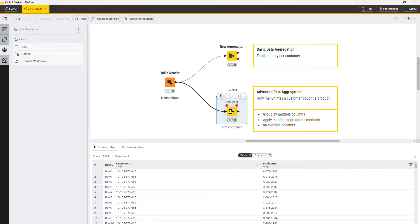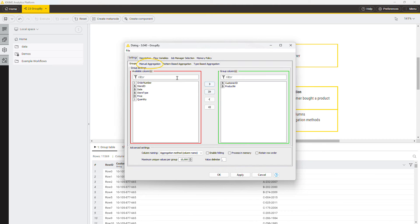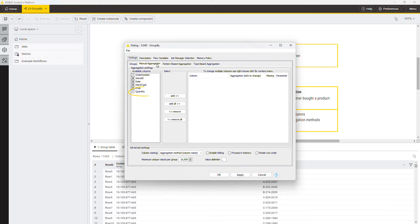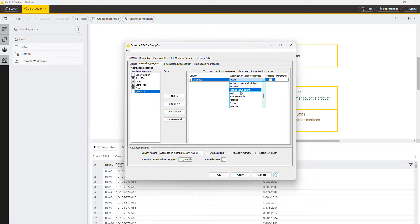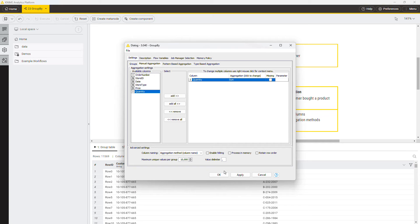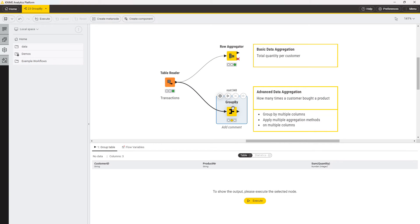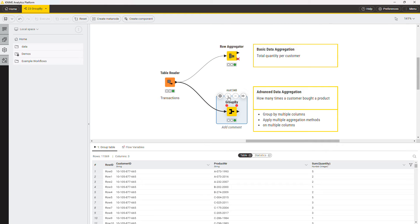To count the number of times an item was bought by a customer, you need to sum up the quantity column. To do that, move to the manual aggregation tab. Double-click the column quantity and change the aggregation method to sum. The node creates a new column containing the sum of the quantity for each combination of customer and product.